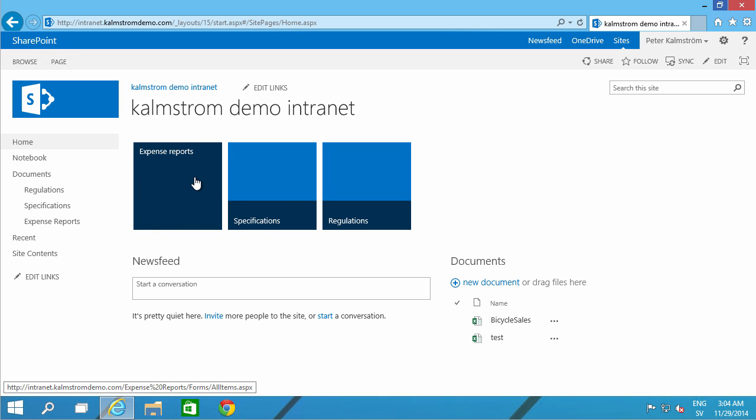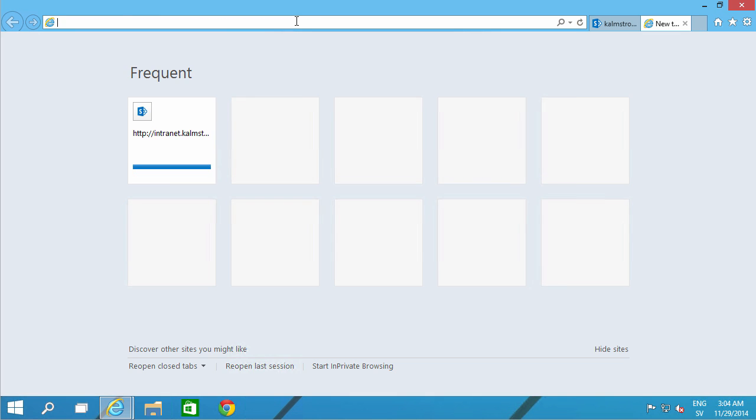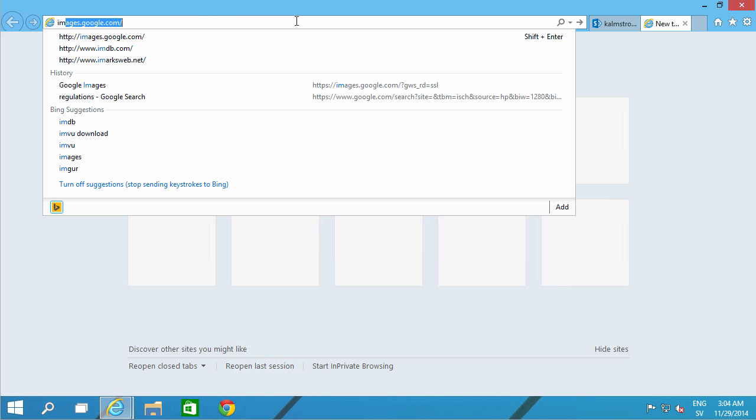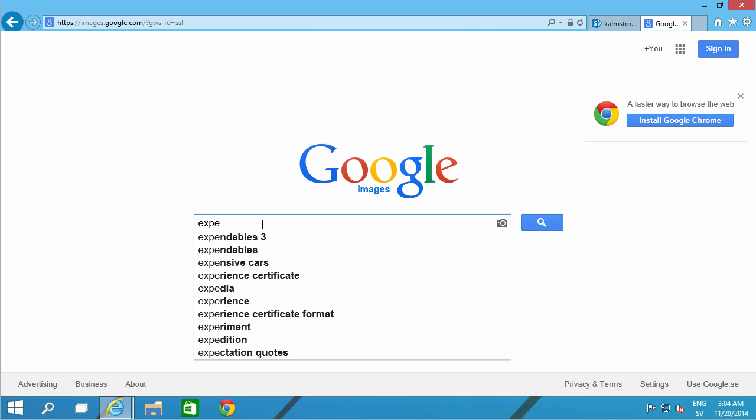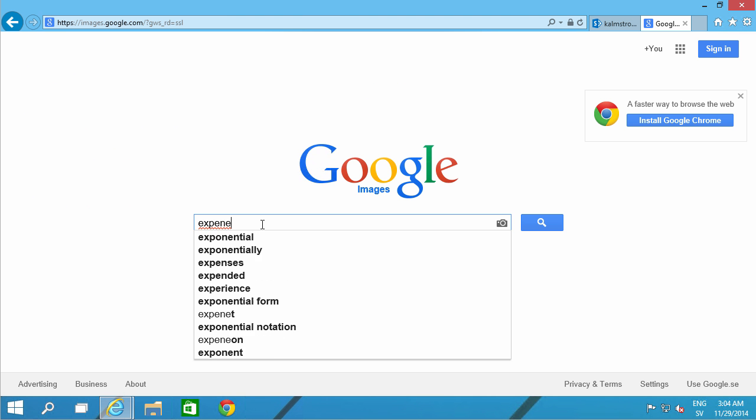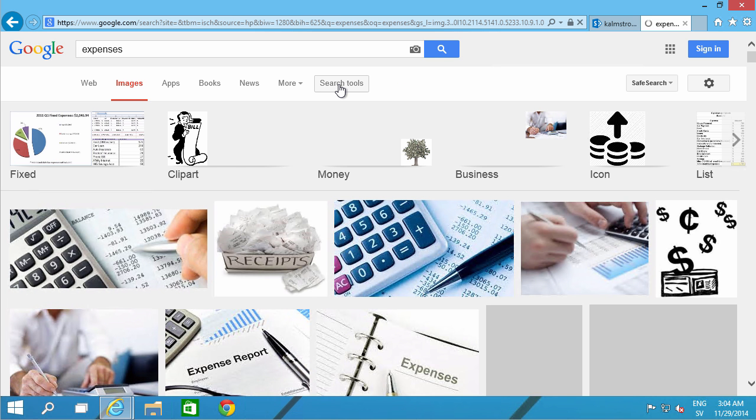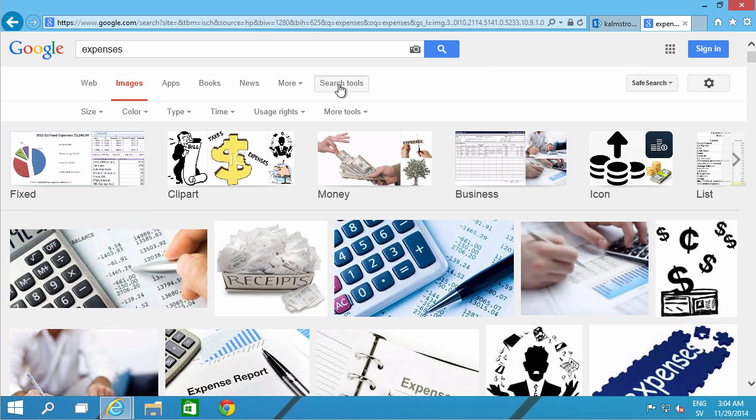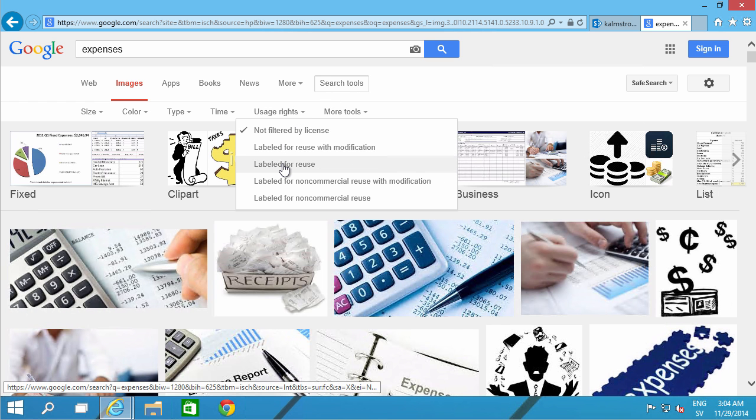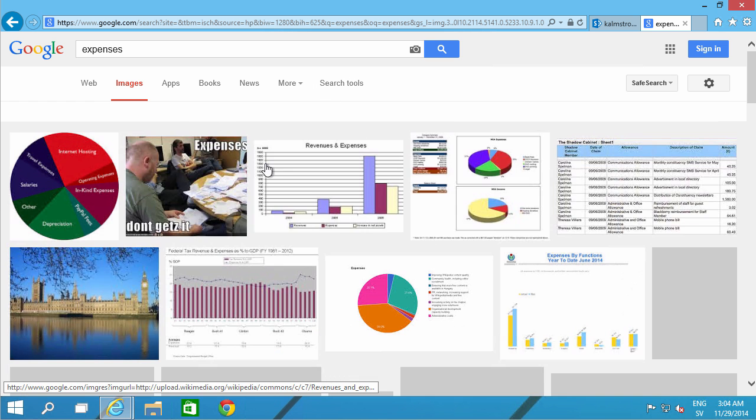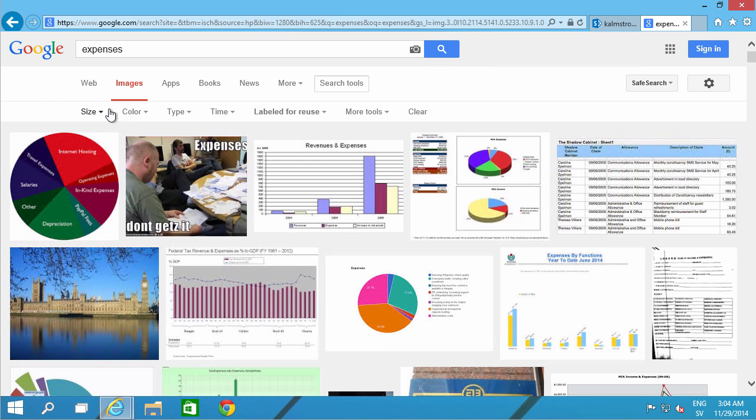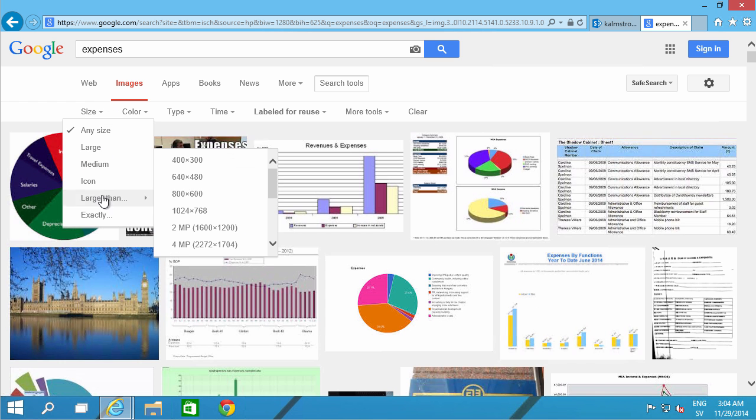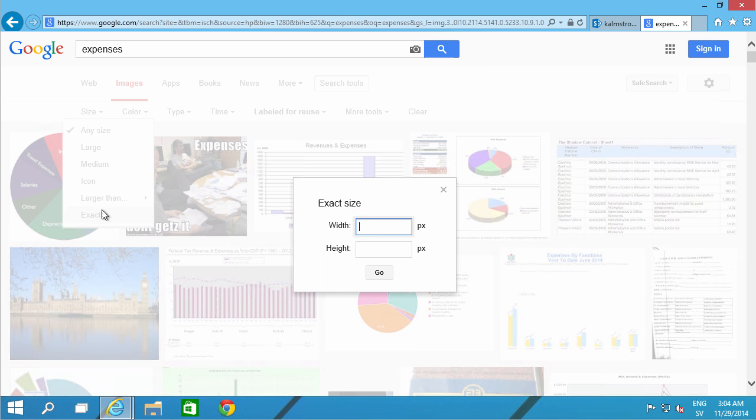To make this a bit prettier now, I have two options. Either I try to download the images and I'm going to search for an icon with expenses. And here's the search tools. They're very useful. One thing I can do is say that I actually want images that are labeled for reuse so I don't have to pay for them. And I also want them to be in the specific size that I want.